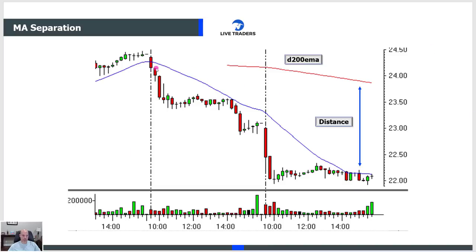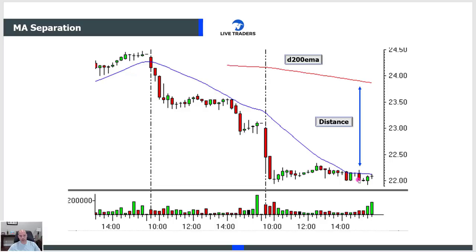Same situation — a declining 21 and 200-period moving average. Note the extension caused by two wide range bars. Drops below, big volume spike — it's going to bounce. You can see that using the 21 against the 200. The stock went from $24.50 down to $22, and you can also see it at about $24.50 to $22 — a $2.50 move. You can put the 200 MA on any timeframe you want, but I only use it on the daily. I wouldn't likely take this trade because of how extended it is.